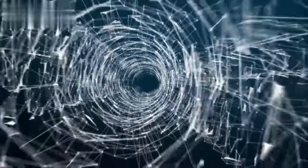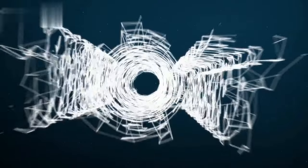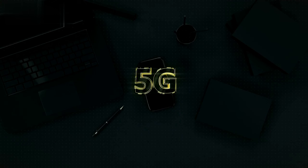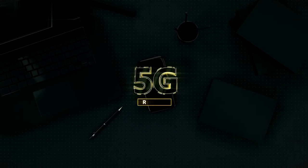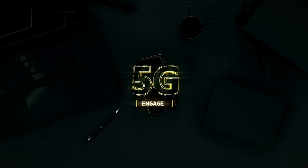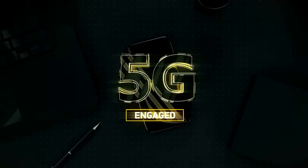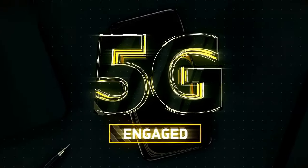However, the true power of IoT is yet to be fully unleashed. The current limitations of network infrastructure, particularly in terms of bandwidth and latency, have been a bottleneck in realizing the full potential of IoT.